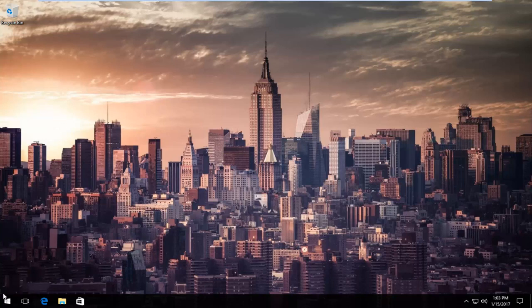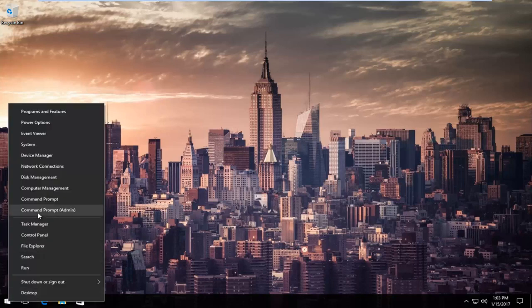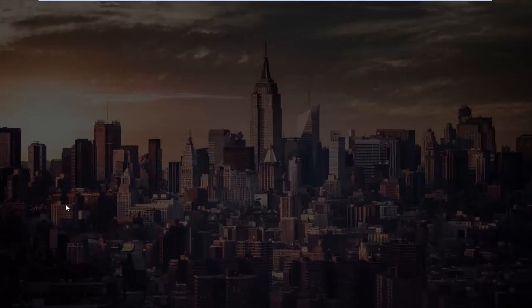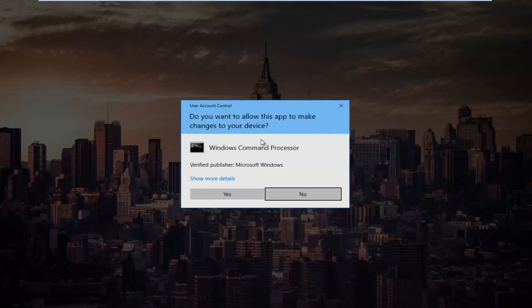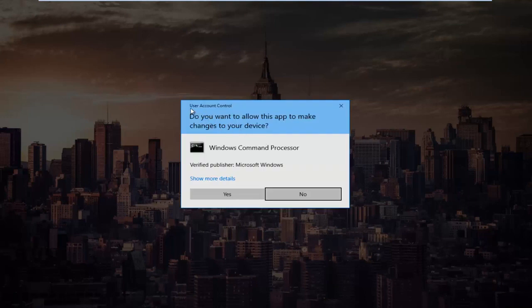We're going to start by right-clicking on the Start button, and then go up to where it says Command Prompt (Admin), and left-click on that. If you receive a User Account Control window, select Yes.